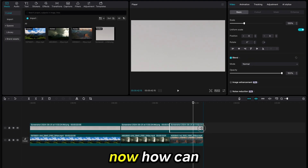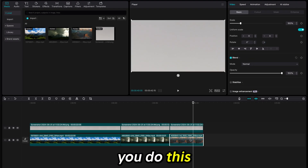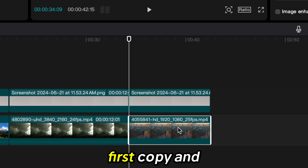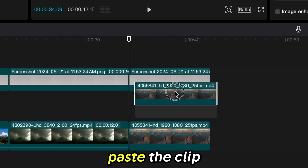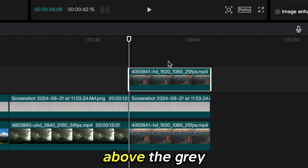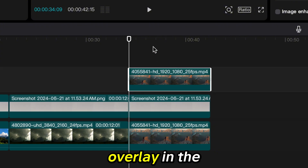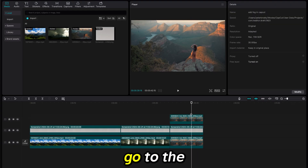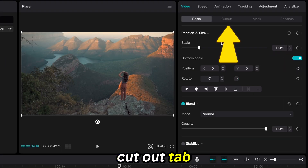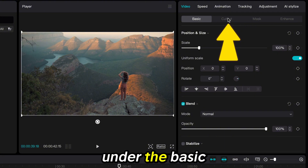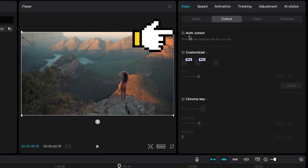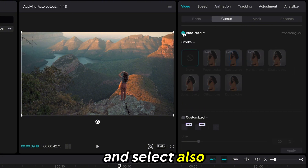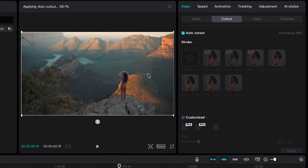Now, how can you do this with a person in the shot? First, copy and paste the clip above the gray overlay in the timeline. Then with the top clip selected, go to the Cutout tab under the Basic menu and select Auto Cutout.